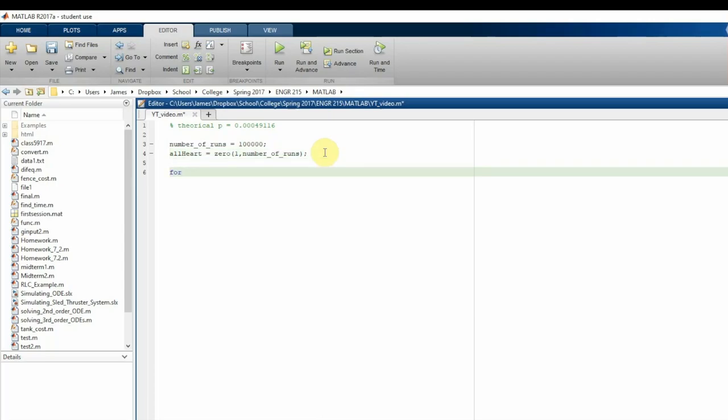We want to run this 100,000 times, so we're going to create a for loop that goes from one to `number_of_runs`.